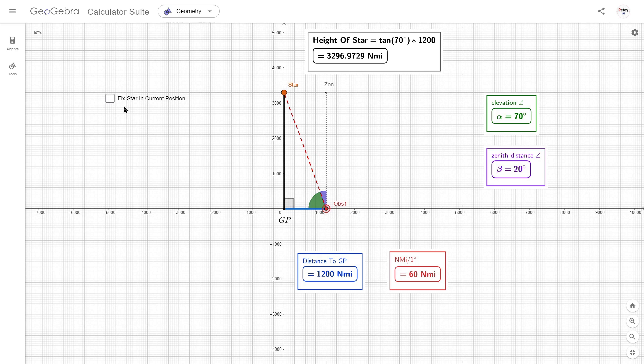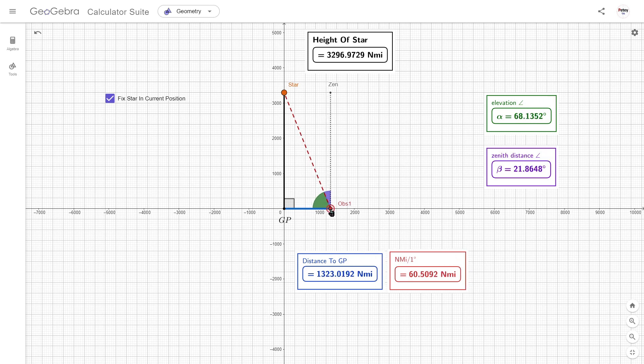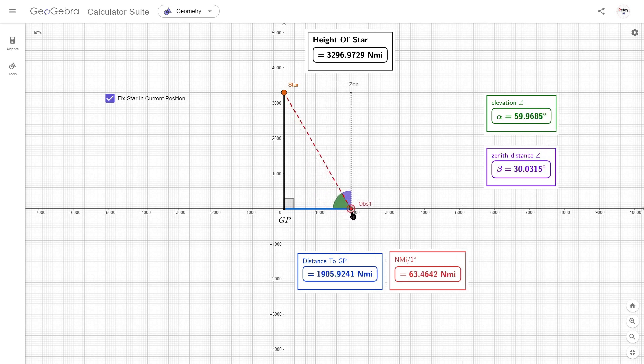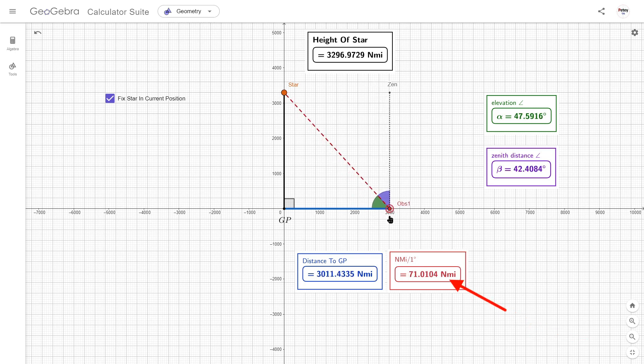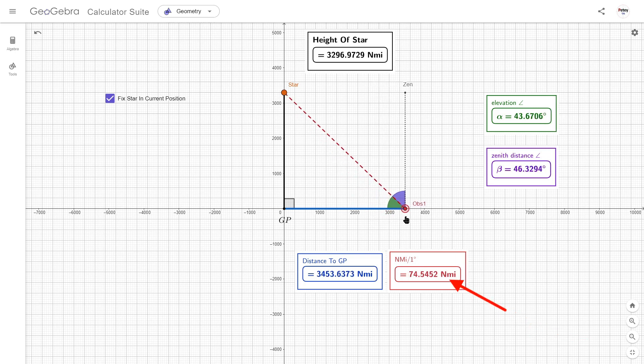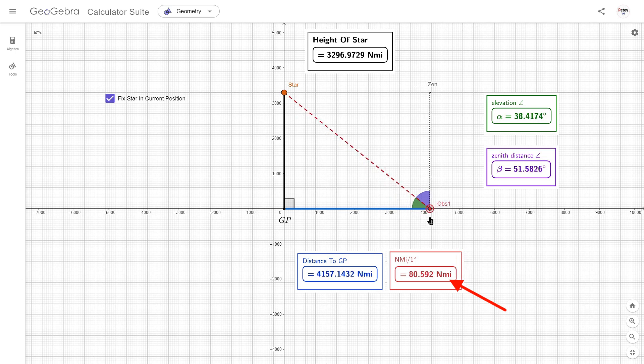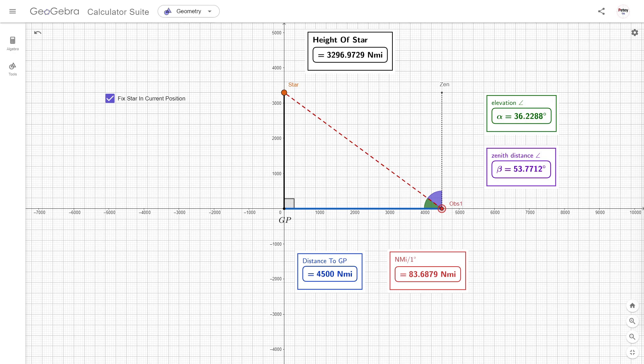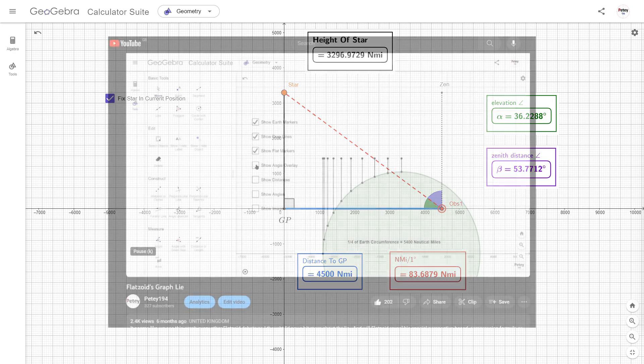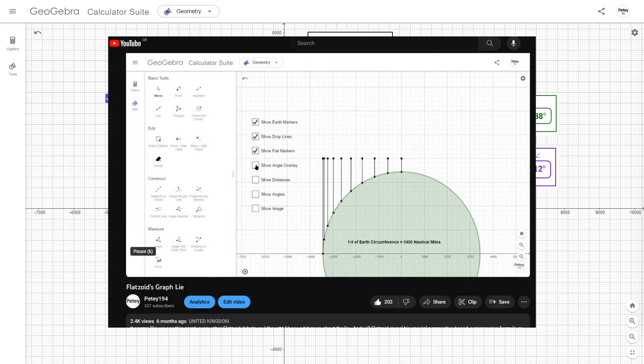If we lock the current height of the star in and let the observer travel, the star will still appear higher in the sky when they're closer, and lower when they're further away. But notice, there's no longer 60 nautical miles per degree. Obviously, the star's height doesn't change, and 60 nautical miles per degree is observed in reality. So Flatsoid has to explain why his model fails without any deception.